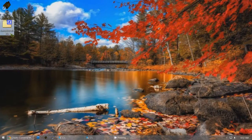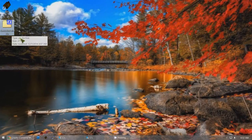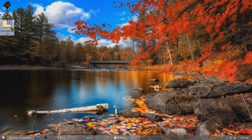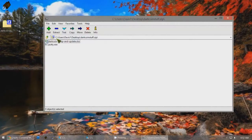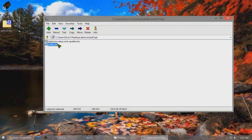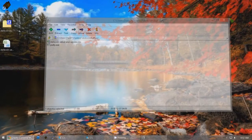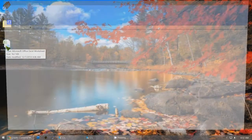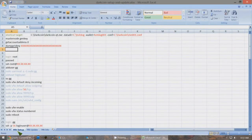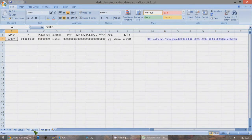You need this file that I've created called darkcoinstuff.zip and there's a link below this video to download this file. Open up this zip file and inside you'll see I've put the program PuTTY in case you don't have it. I've also got the Excel file called darkcoin setup and update. Open up that Excel file and you'll see that there are three tabs: Masternode setup, Masternode update, and Masternode info.